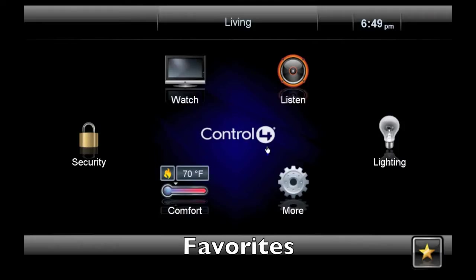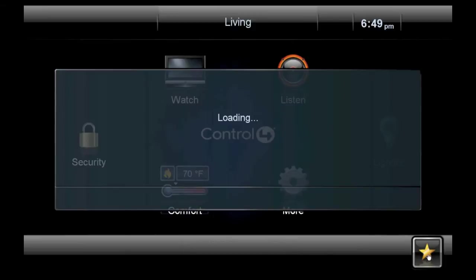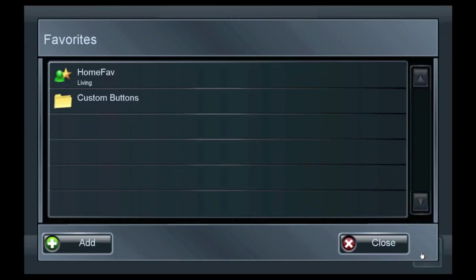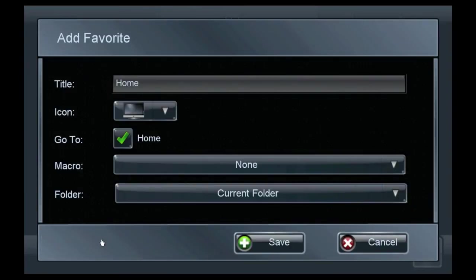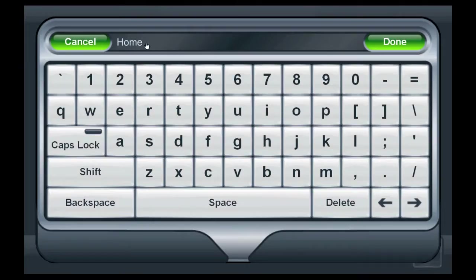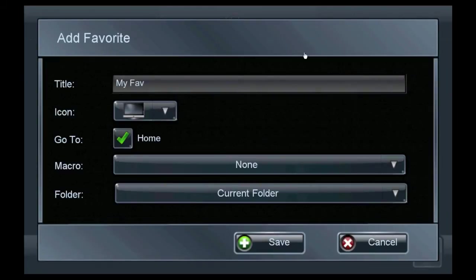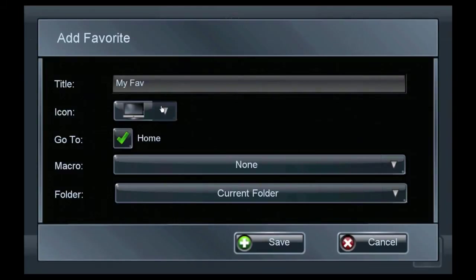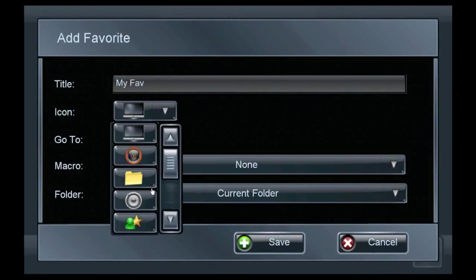Now let's learn about favorites. Click on the star icon to open the Favorites menu. To create a new favorite, select Add. Name the favorite using the keypad on the touch screen. Select an icon for the favorite.